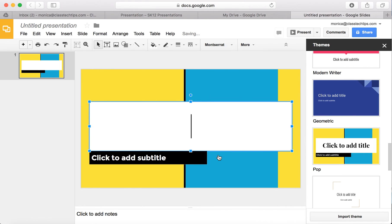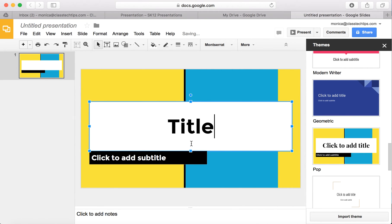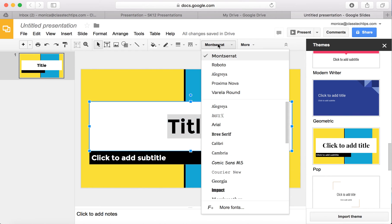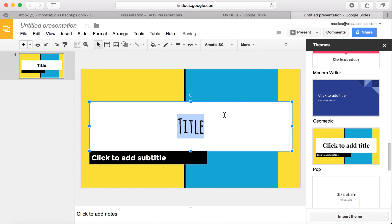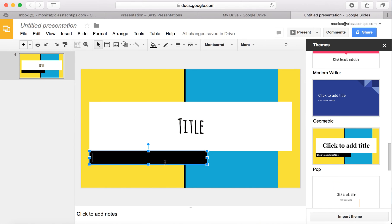I can go ahead and customize it further and change the title to be a particular font that I want it to look like. I can go here and highlight, choose a different one depending on what I want my theme to look like. Same thing is true for any subtitles or any other text.